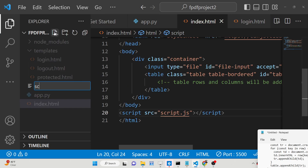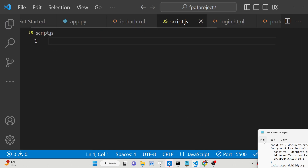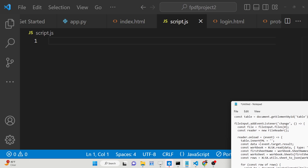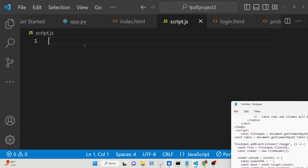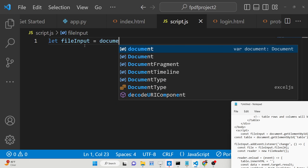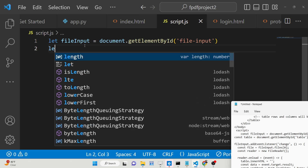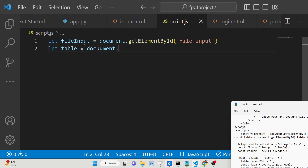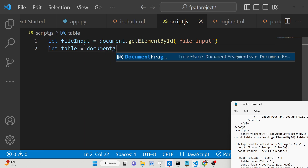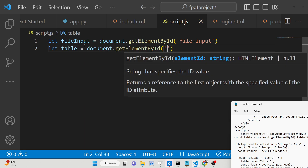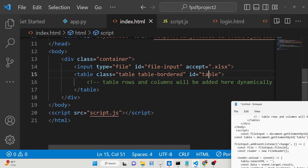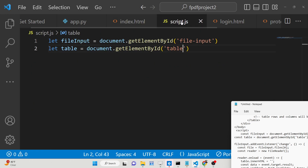We just need to make a script.js file in the root directory. Inside this file we will load references to the file input element using document.getElementById with the id 'fileInput', and then get a reference to the table element using document.getElementById with the id 'table'. We are selecting those elements by their ids.